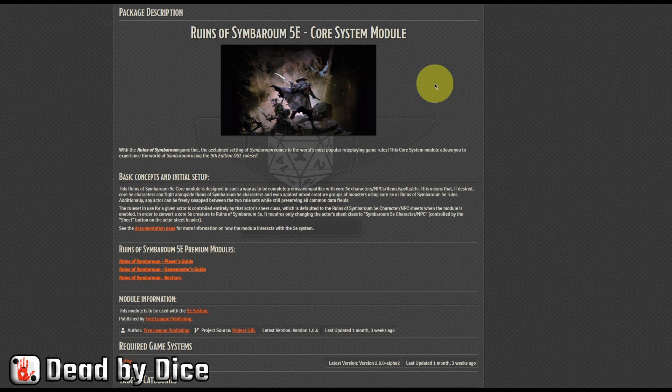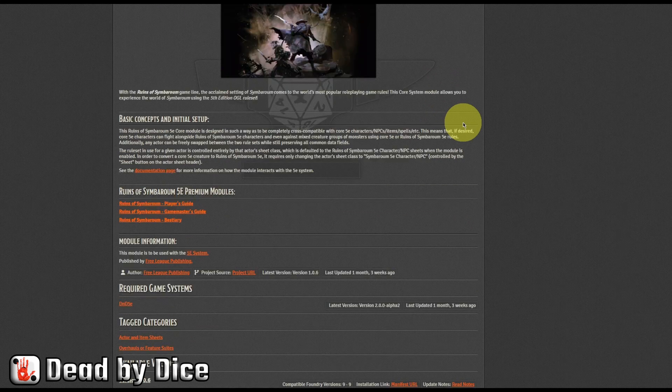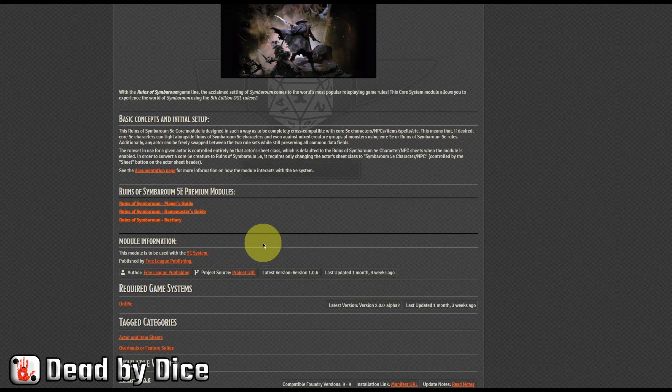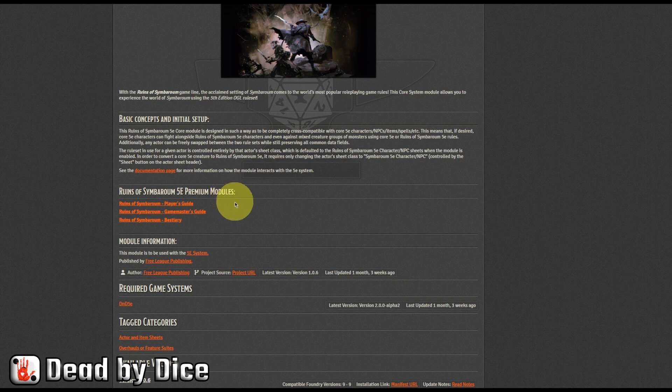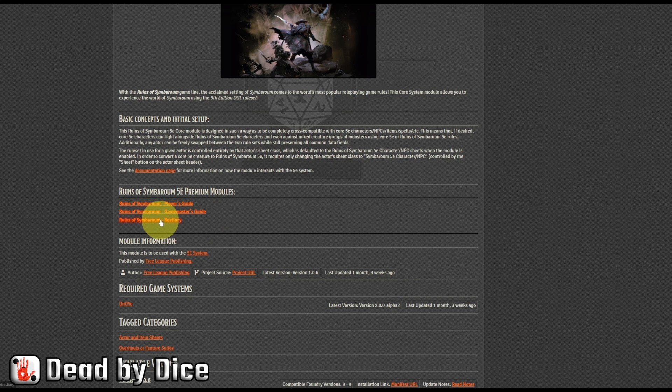Here is the Ruins of Symbaroum 5e core system module information. And down here, you can see Ruins of Symbaroum 5e premium modules. There is a player's guide, there is a game master's guide, and there is a bestiary you can buy.